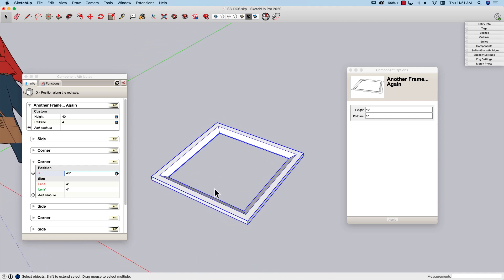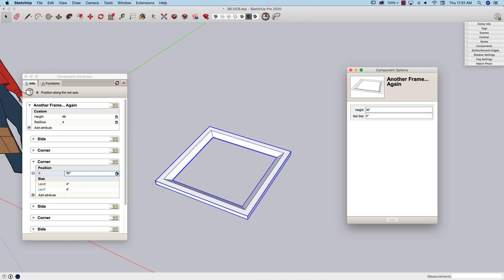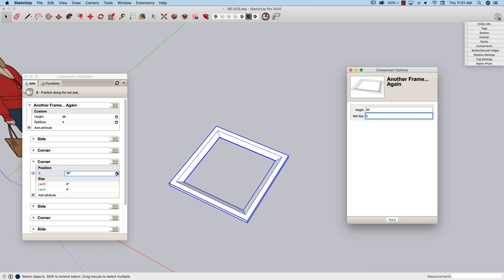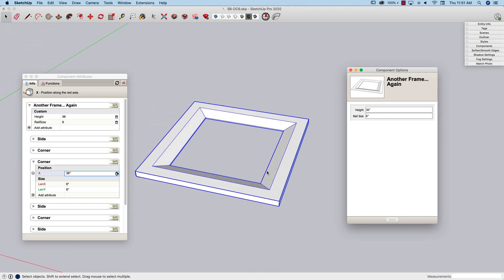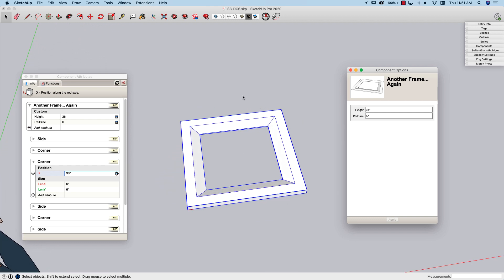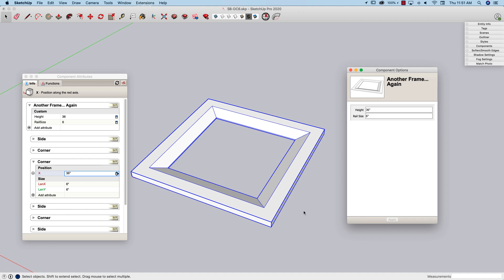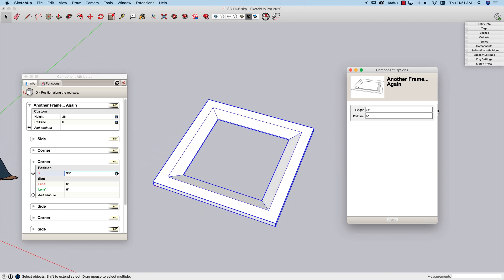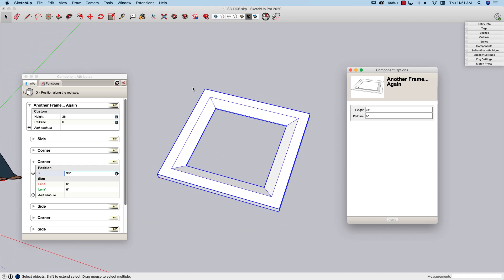That was a lot more mental work than I was prepared for. Now if I change the height to 36, the whole thing shrinks. If I change rail size to six, the whole thing grows. So it works for a symmetrical piece, but there's really no way - or if there is, it would be very difficult - to make this work for both height and width independently. If you can make a rectangular frame work with just two components, let me know and maybe link to a file on the 3D Warehouse. I'd love to see it.